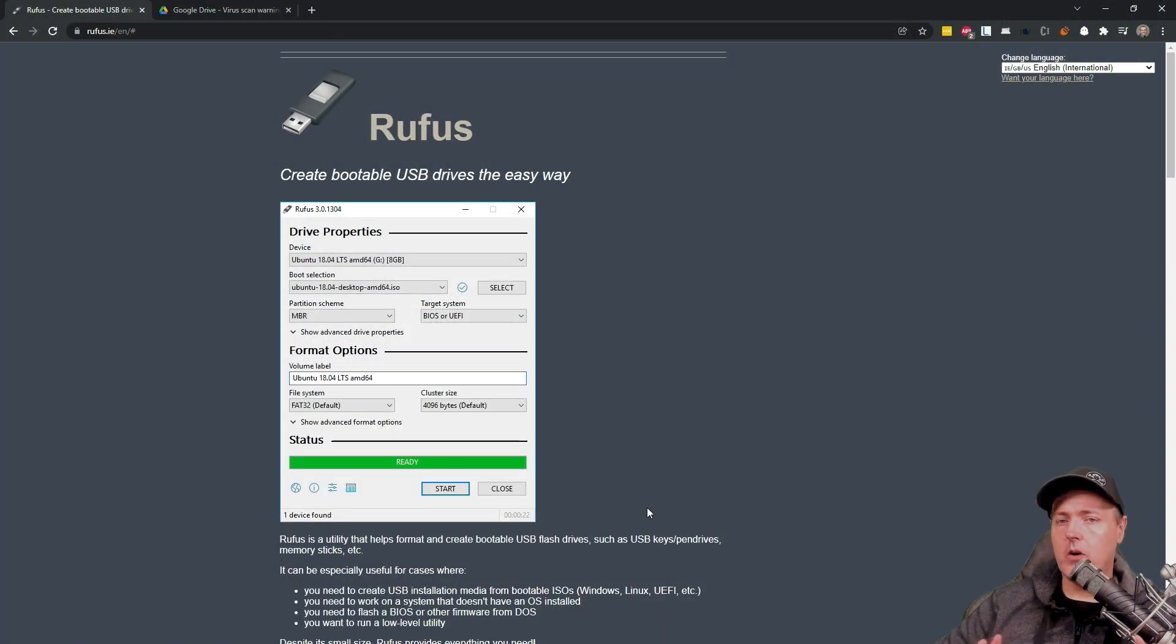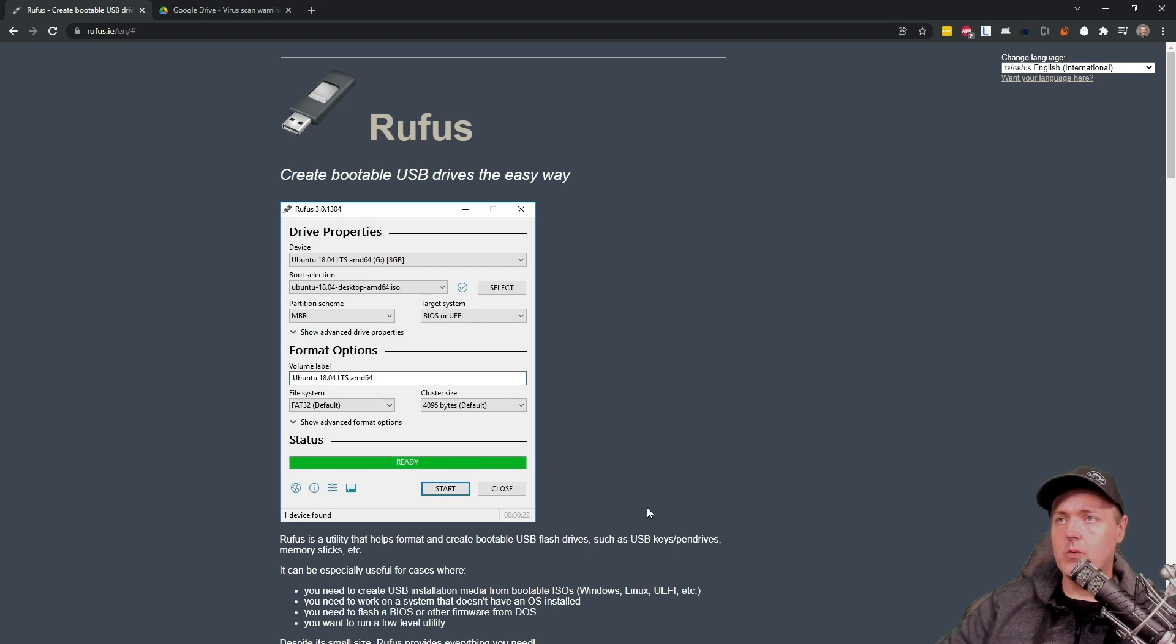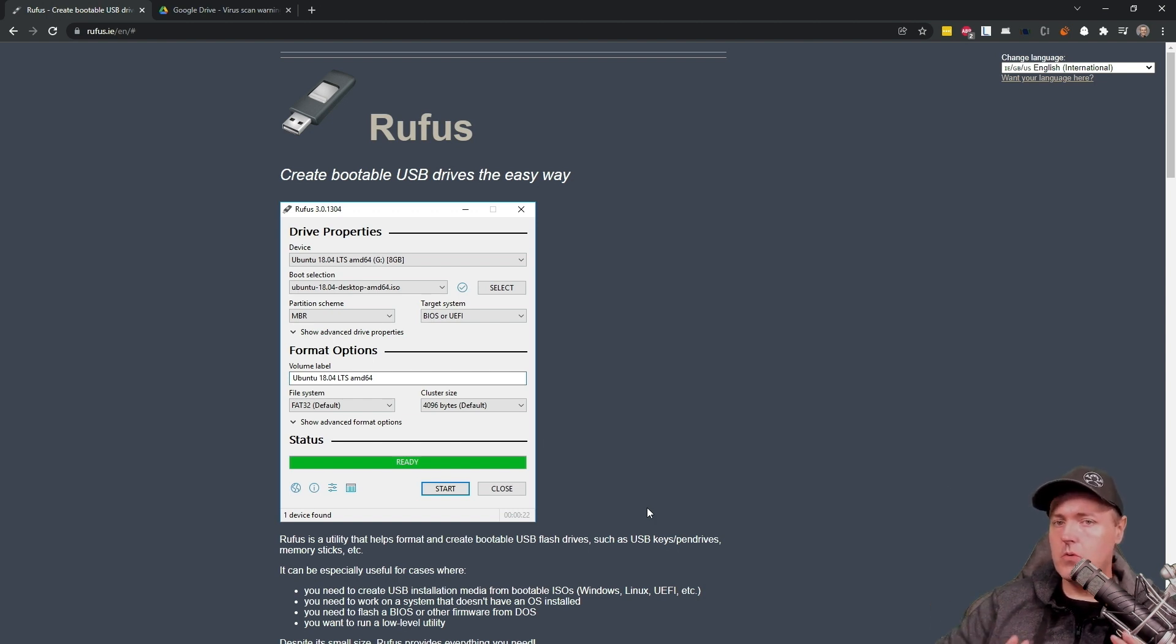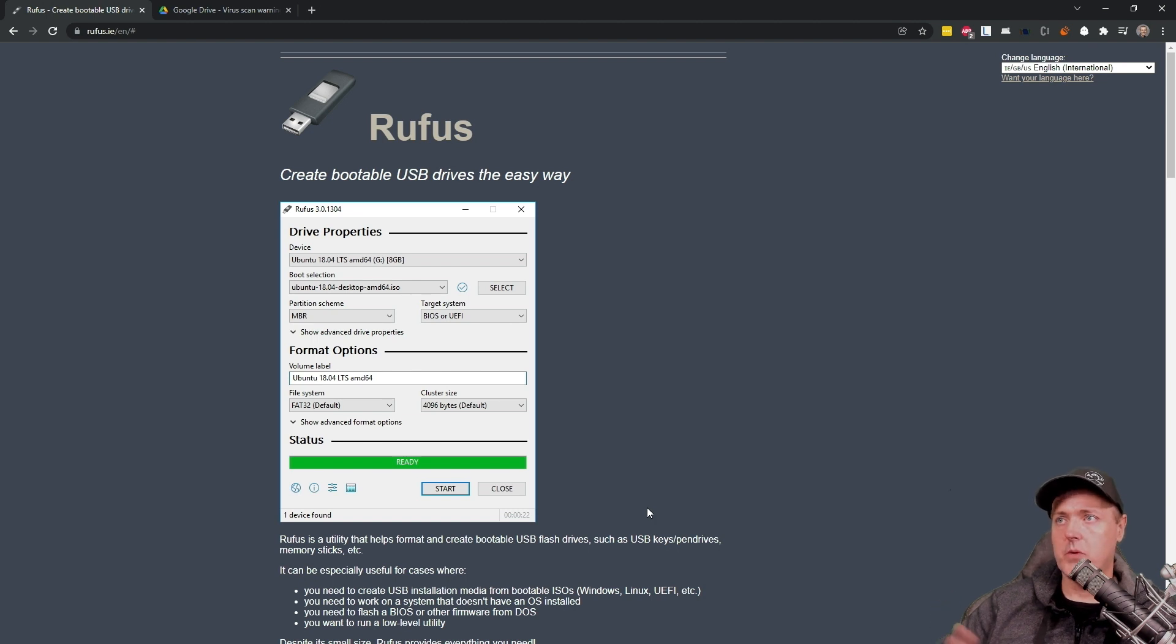So now we are going to need to create a bootable USB drive. So I am using Rufus. I would also highly recommend that you use this program as well. Once you get to this page, again, links in description, you scroll down,